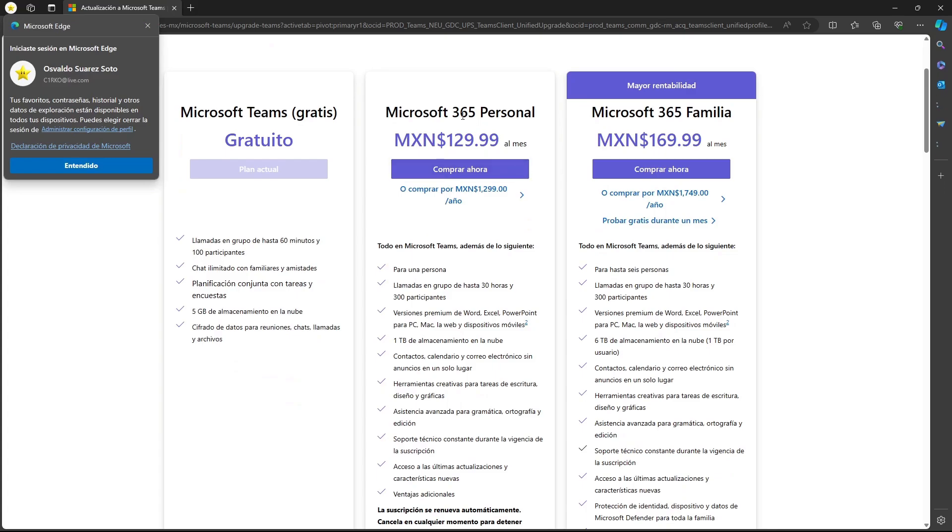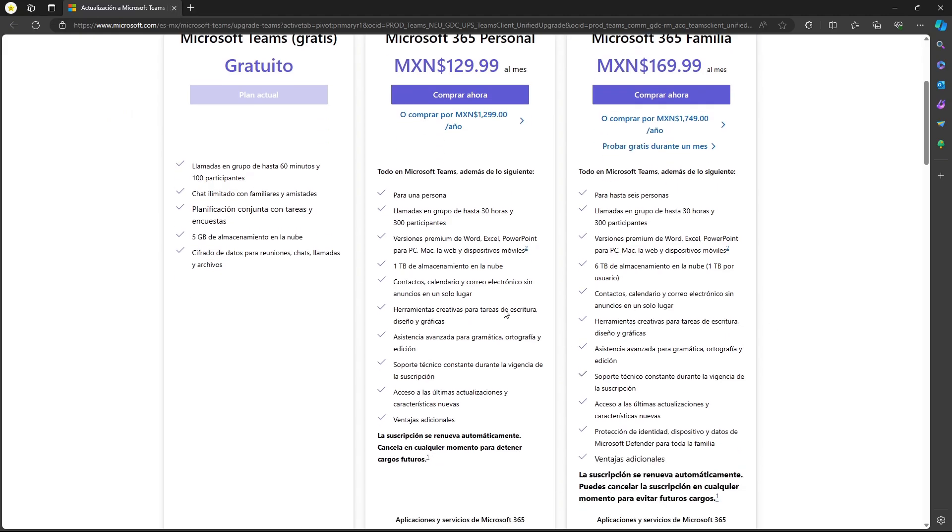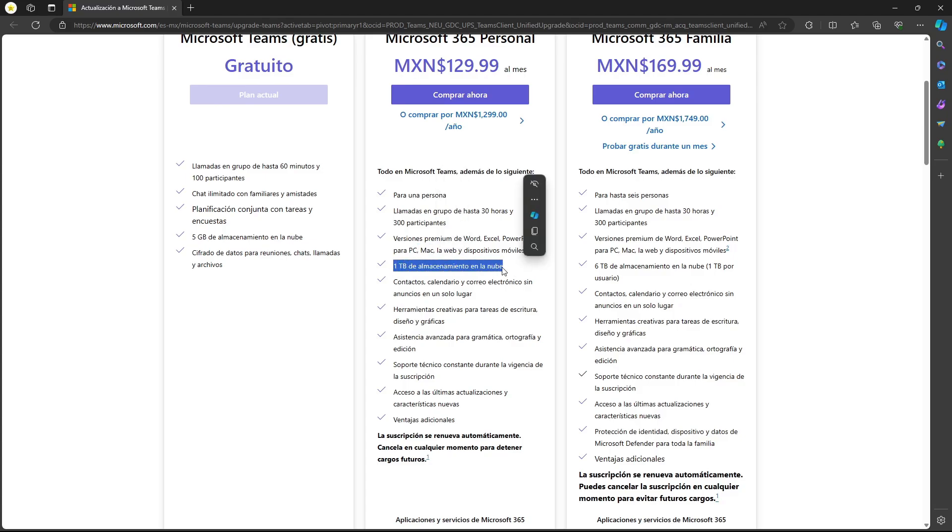For example, there's the 365, there's the family options. But that's totally up to you. If you want to focus on more than just working on a PC, you can work on a Mac, you can have one terabyte of cloud storage.